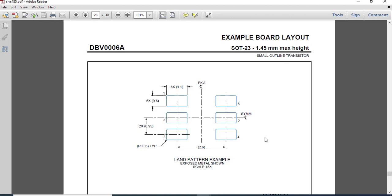Before starting the footprint we have to note the dimensions given here. The pad width is 1.1mm and the same pad is repeated six times — one through six — all pads have the same dimensions. The height of the pad is 0.6mm and the width of the pad is 1.1mm. We will create only one pad and place it six times.